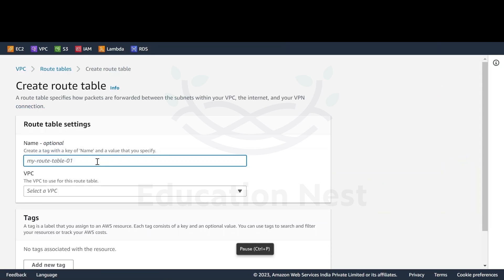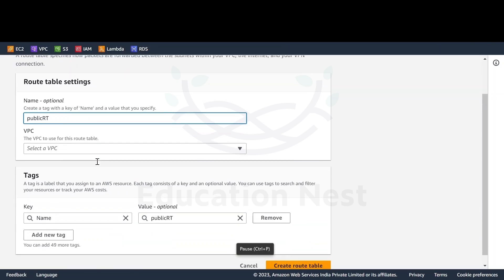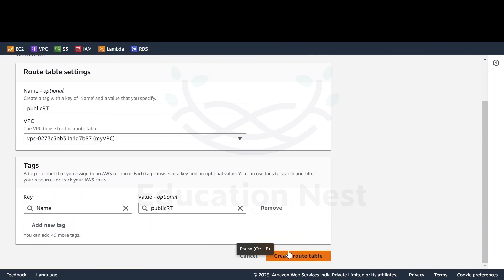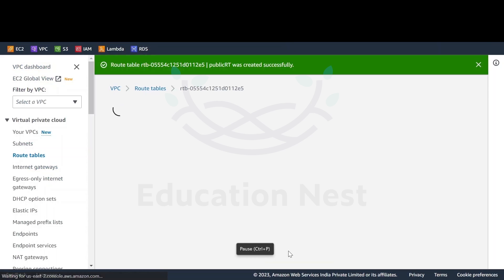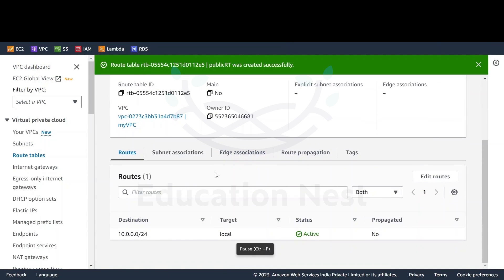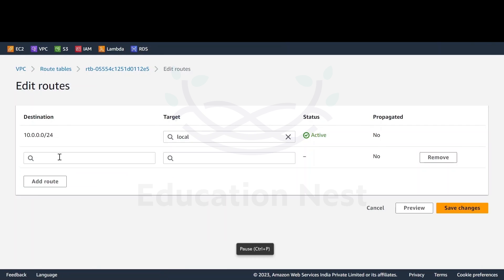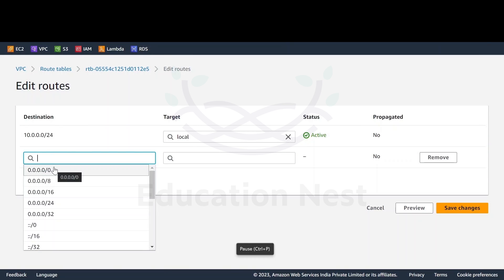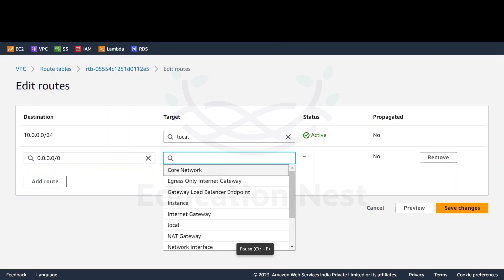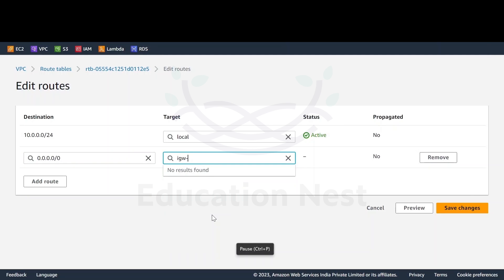Once that is done, I'll be creating a new route table called 'public RT'. I'll be selecting my VPC and creating the route table. By default, the only route added is for local traversal. So I need to edit routes and add a route: if the traffic is destined for the internet, traverse it to the internet gateway. But the problem is we haven't created any internet gateway yet.